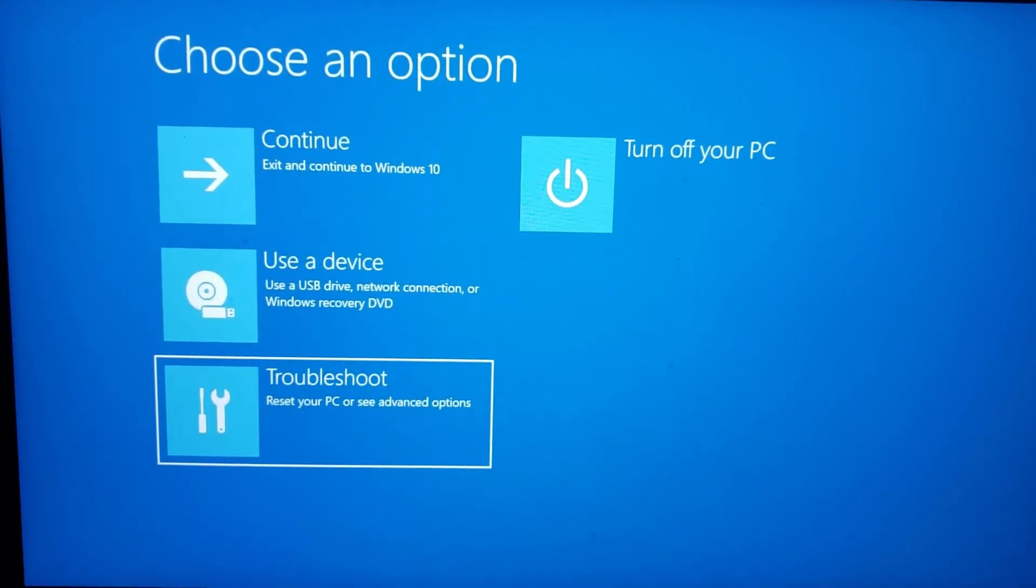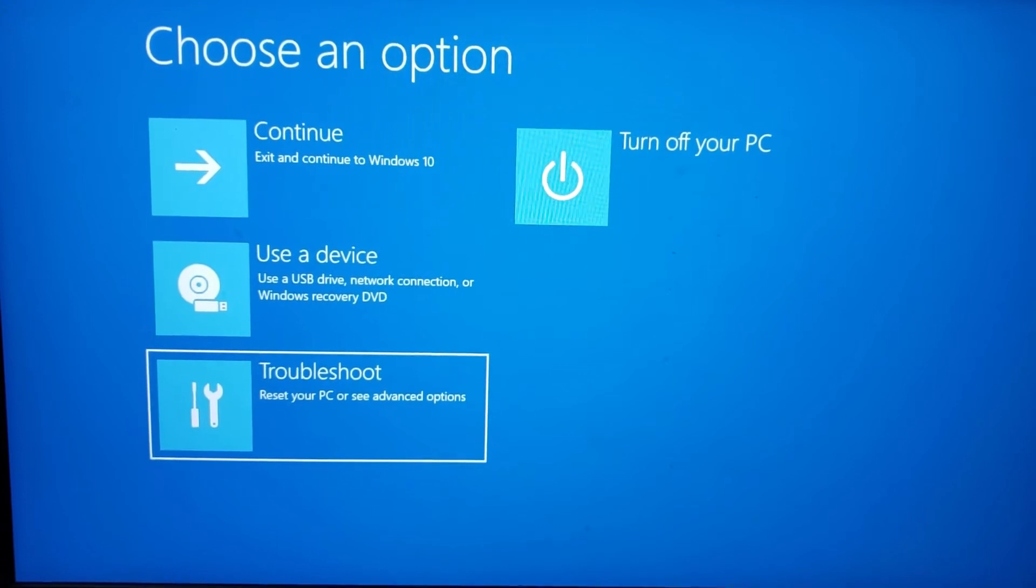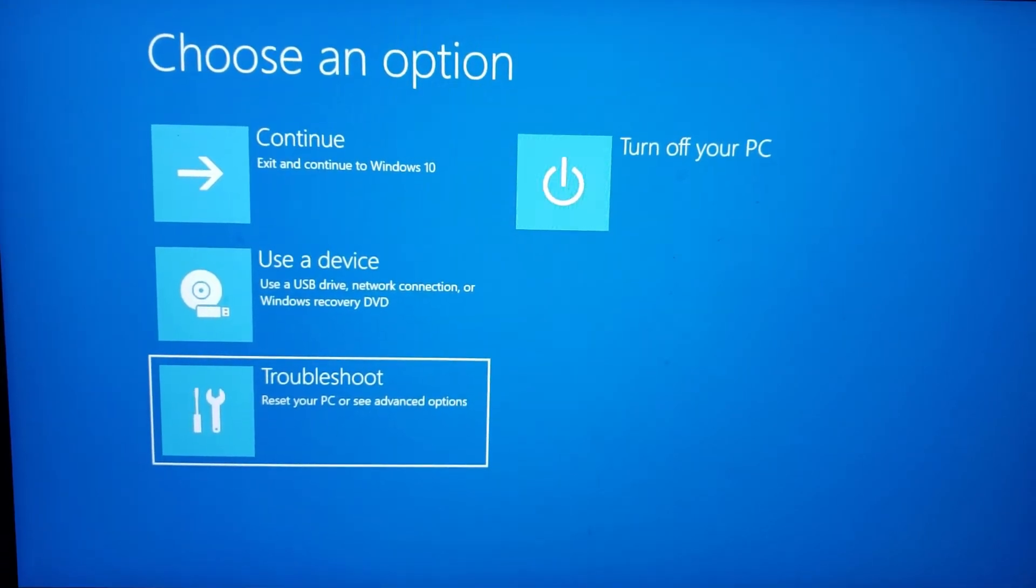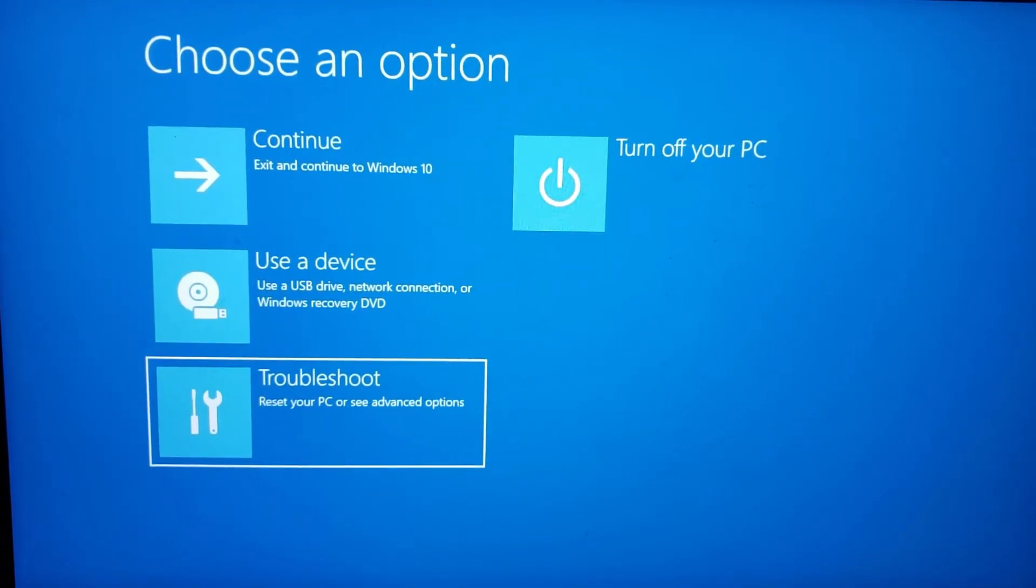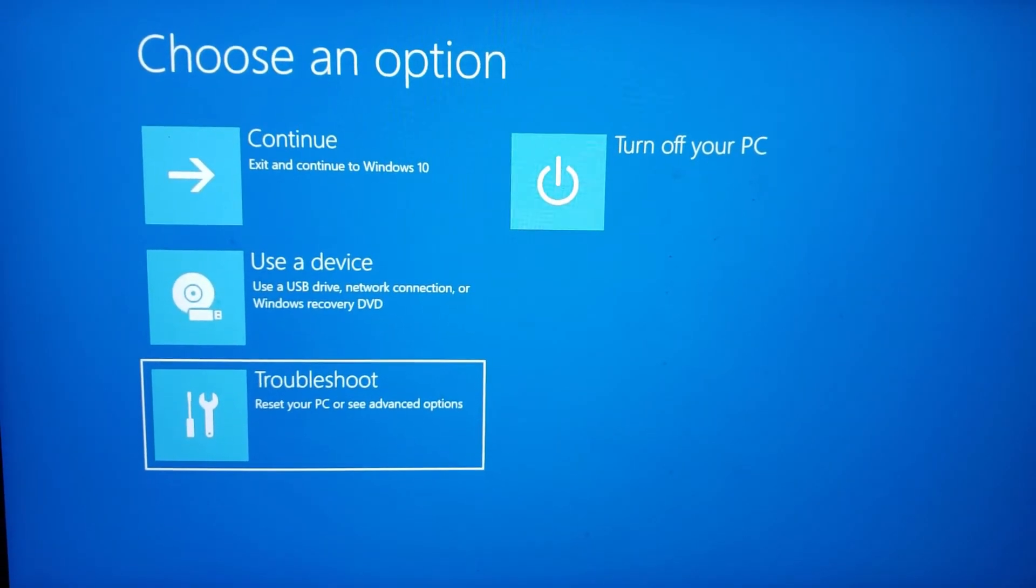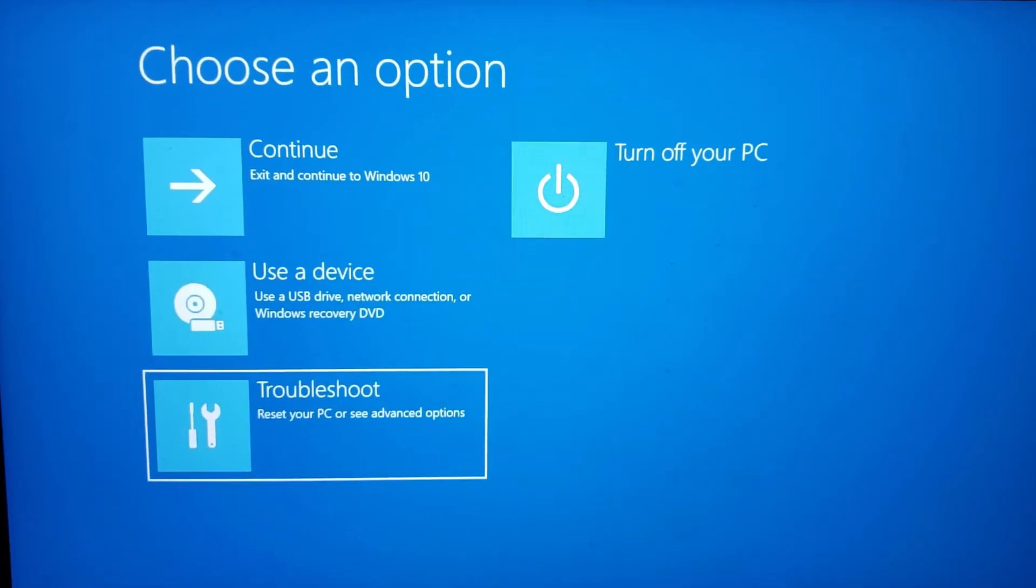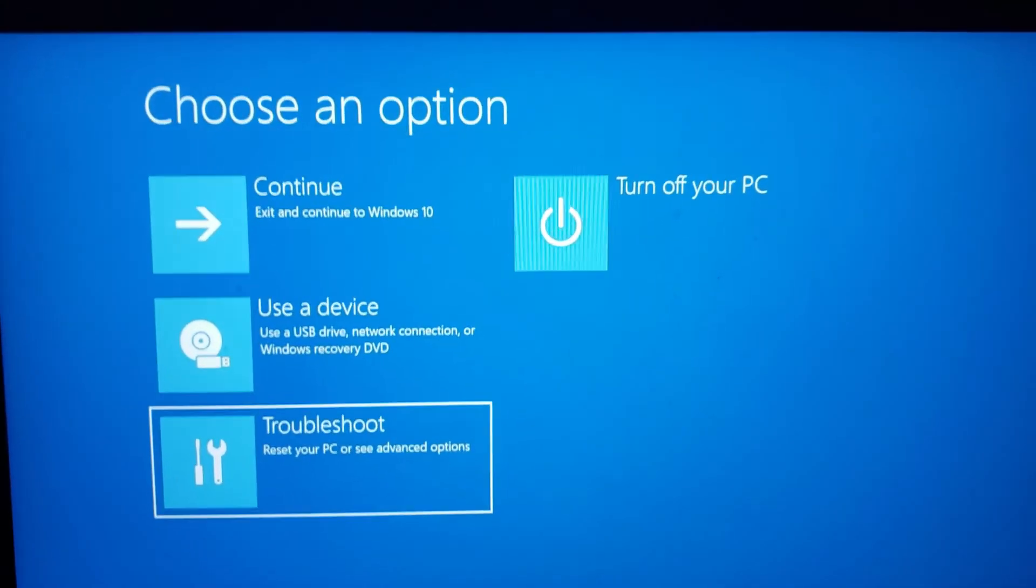As you can see, I'm using my phone to record this as my screen recording wouldn't work. My laptop was just restarted, and now you'll have to click on troubleshoot.